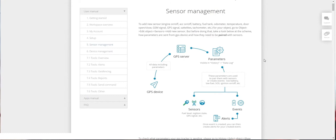For example, if you want to monitor the battery level of your GPS tracker, here is the diagram in order to do it. Here is your GPS device — it sends all the parameters to the GPS server. Then those parameters will be available in the history in the data log. Once those parameters are visible, you will be able to pair them with sensors and with events. Now we are in this stage on the Sensors page, so let's try to add a few sensors.